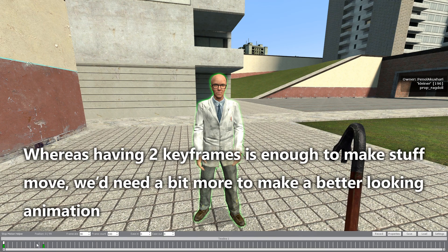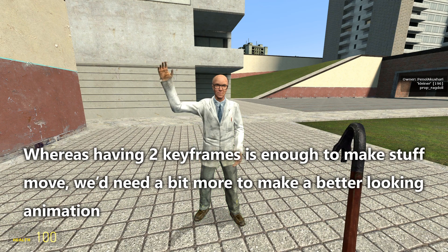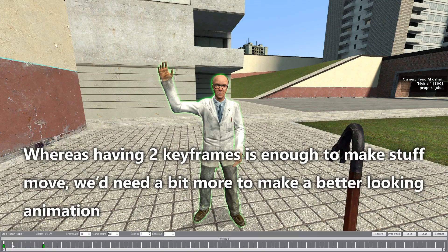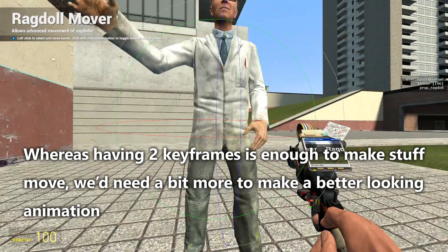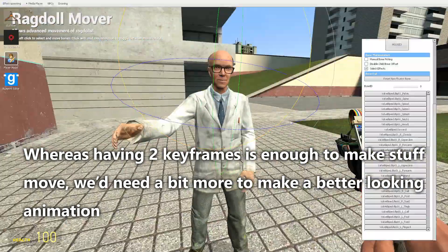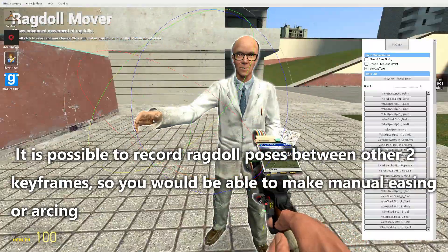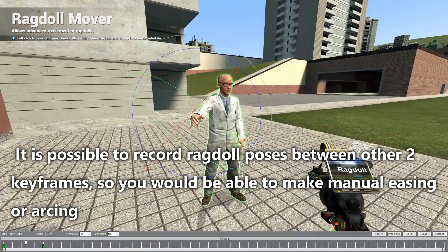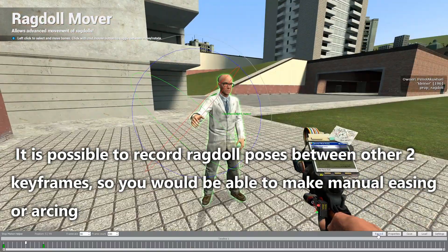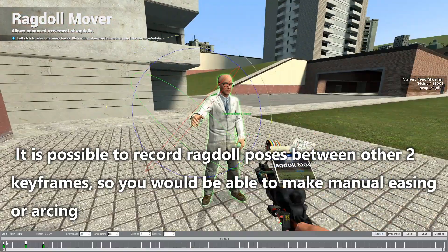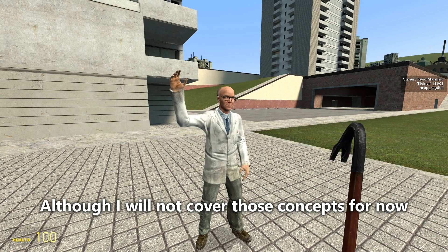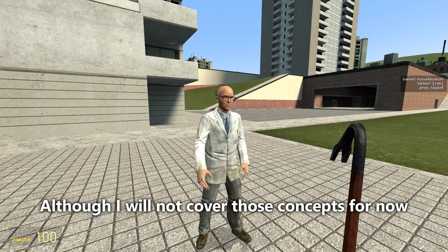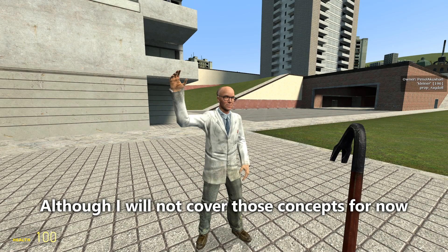Whereas having two keyframes is enough to make something move, you'd need a bit more to make a better-looking animation. It is possible to record ragdoll poses between other two keyframes so you can do manual easing or arcing, although I will not cover those concepts for now.